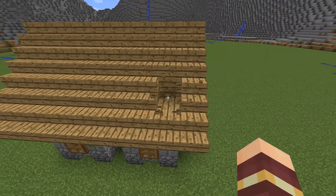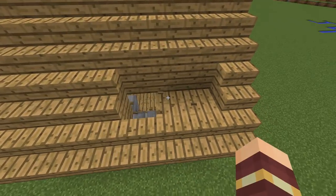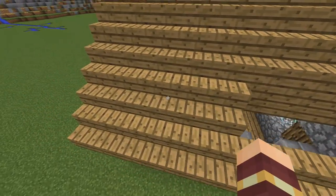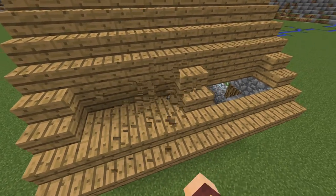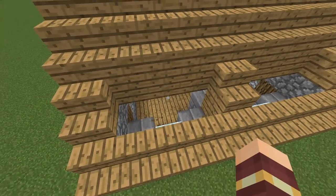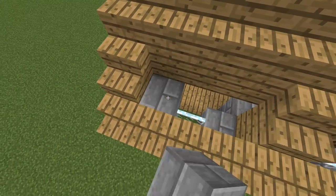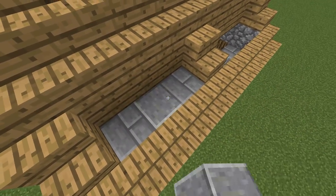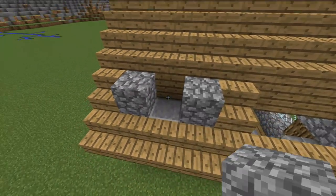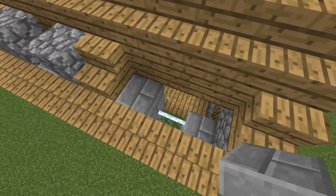Now break three stairs here with the blocks underneath. The same here. Now two stone bricks, a polished underside and cobblestone. The same for this side.